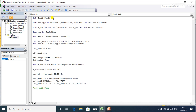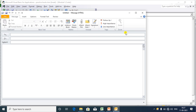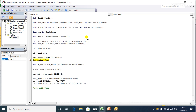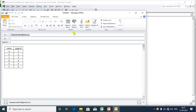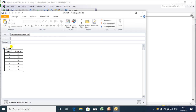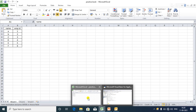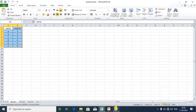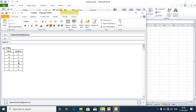Now I'll execute the code step by step using F8. You can see that Outlook is open. As I step through, it copies the range and pastes it. Now you can see the result — 'Hi VBA' appears in the body, and below it the Excel range has been pasted directly into the Outlook email body, exactly as copied from Excel.